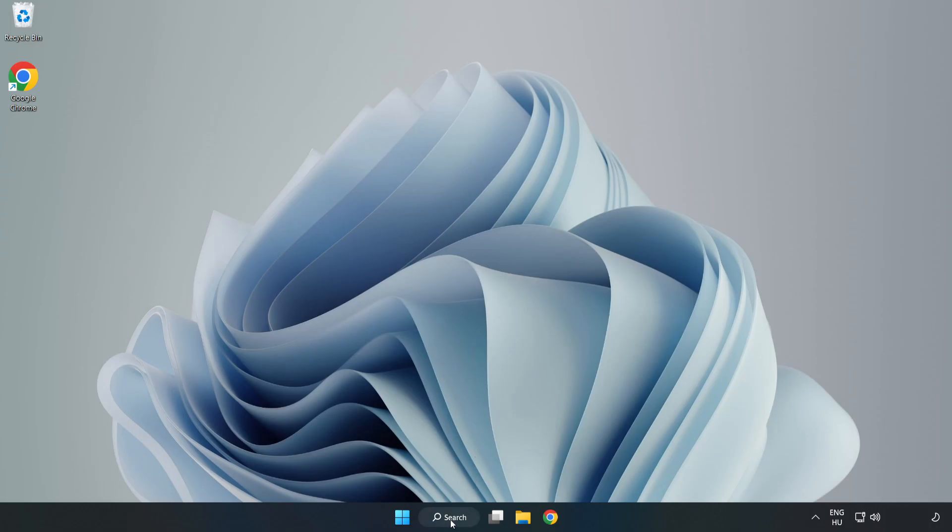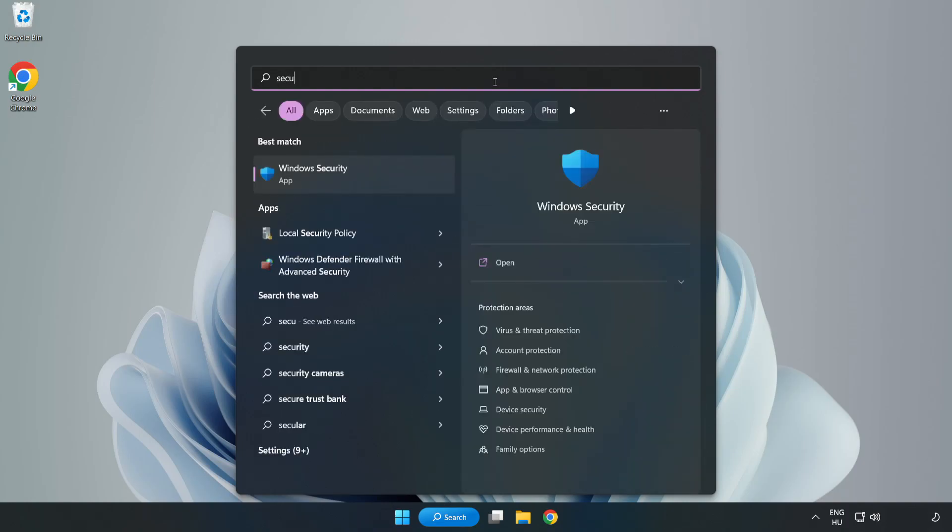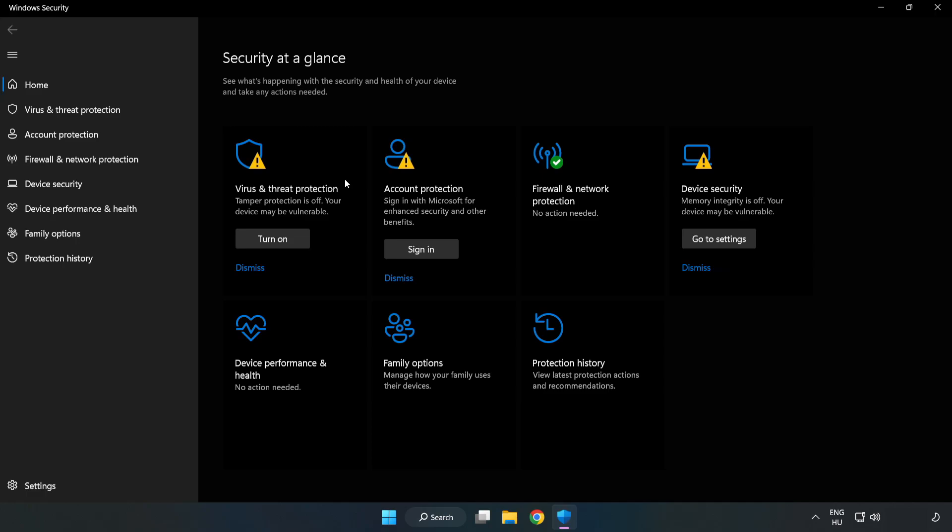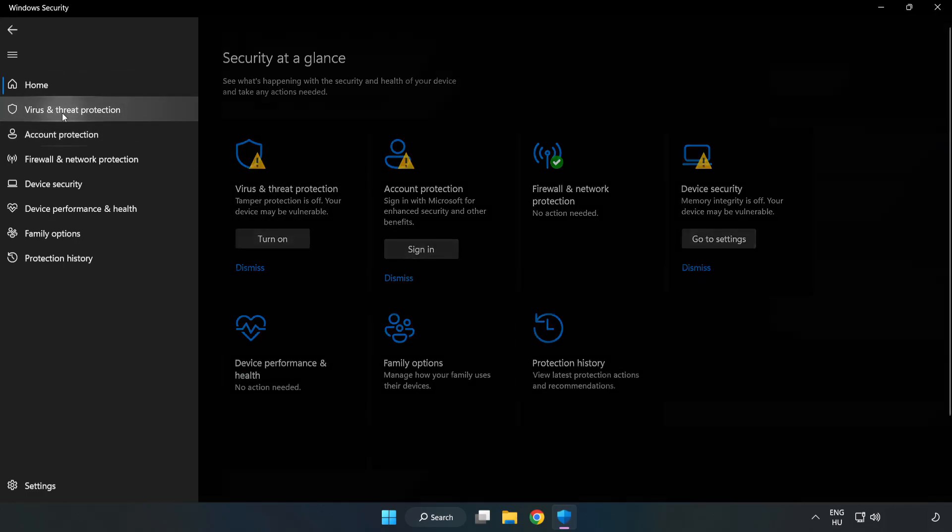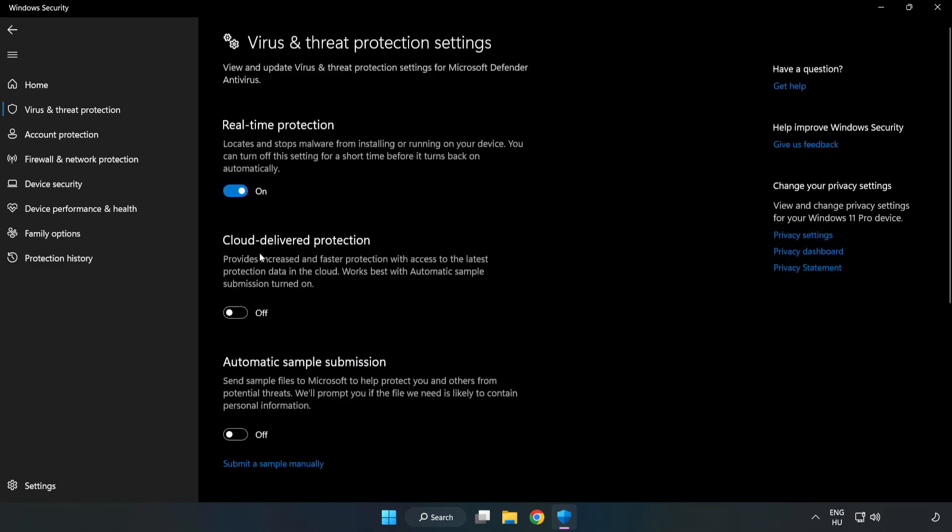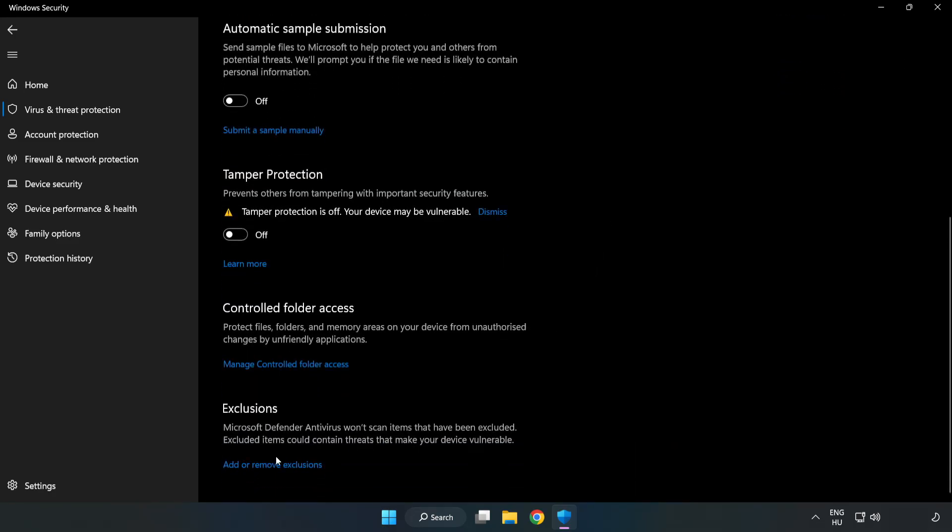If that didn't work, click search bar and type security. Open Windows Security. Click virus and threat protection. Scroll down. Click manage settings. Scroll down. Click add or remove exclusions.